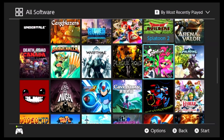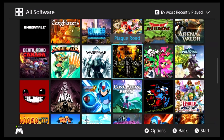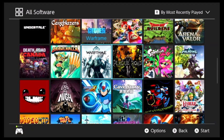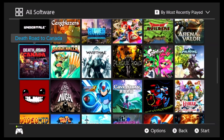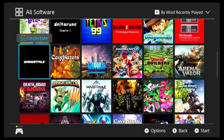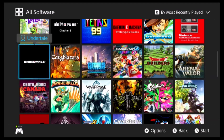Paladins, doesn't really have a percentage. Splatoon 2, I need to beat the story, and that's really all that's percentage-wise I'm really bothered about doing. Plague Road, still need to beat. Warframe, still need to beat. Brawlhalla, I don't think that has a percentage. Death Road to Canada, still need to beat. Undertale, I've actually got, I need to finish that playthrough. I haven't actually played it in a while, so I should actually get back to that.